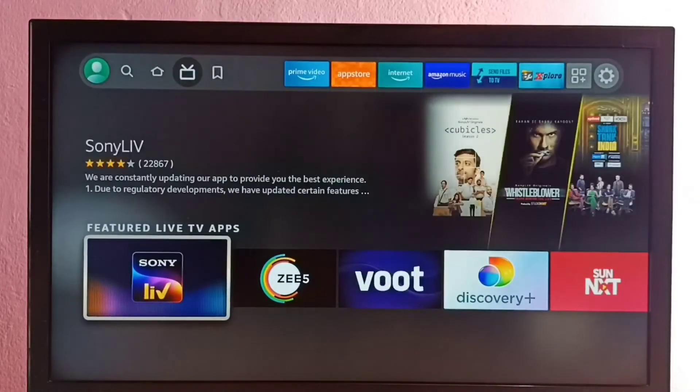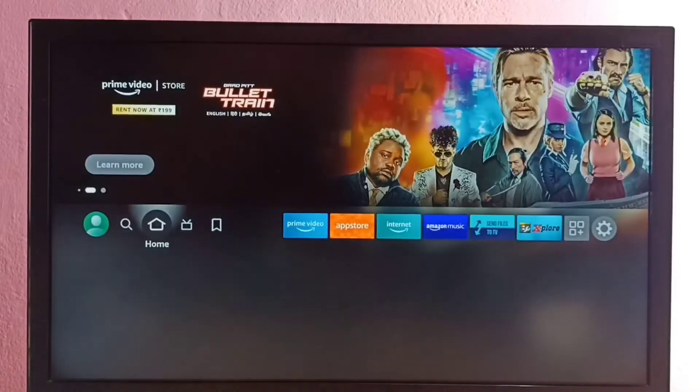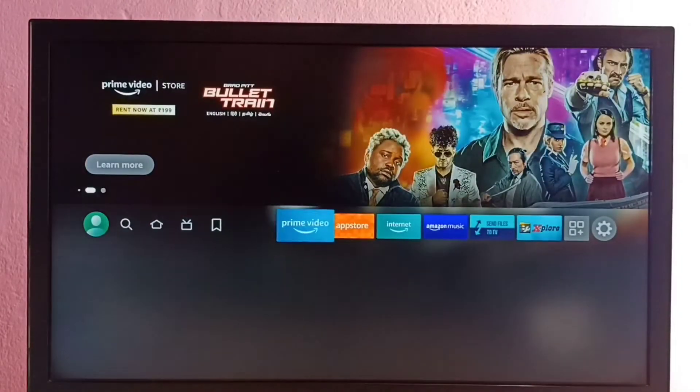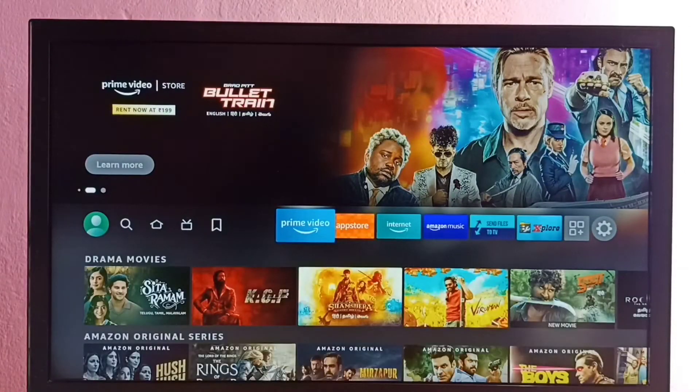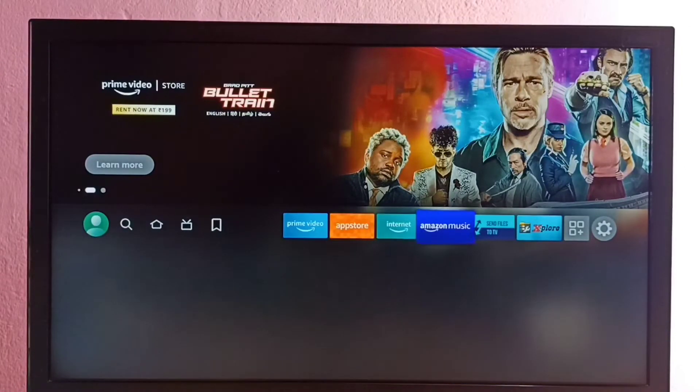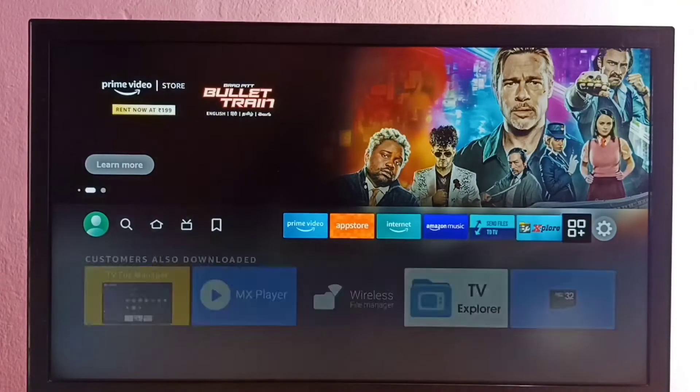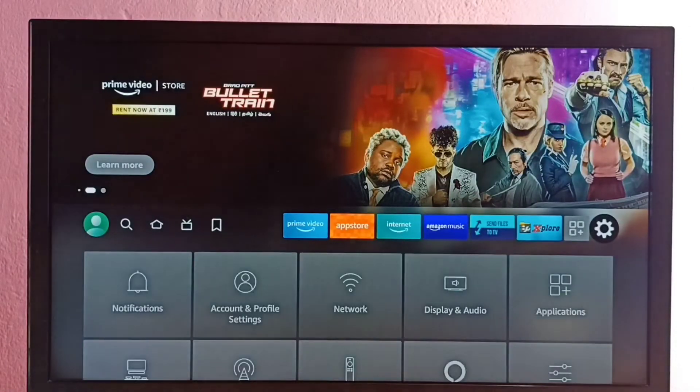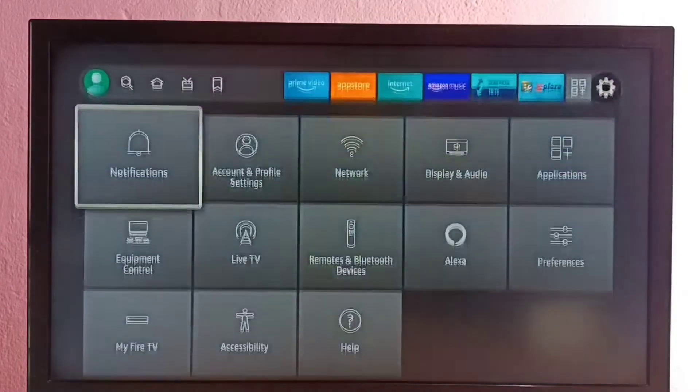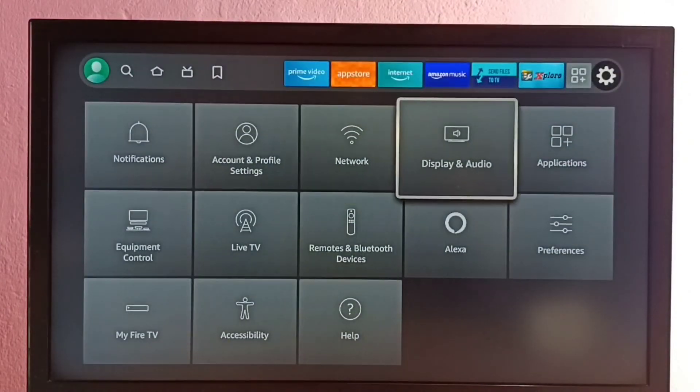Hi friends, this video shows how to change screen resolution to HD, Full HD, or 4K. Go to Settings, then select Display and Audio.